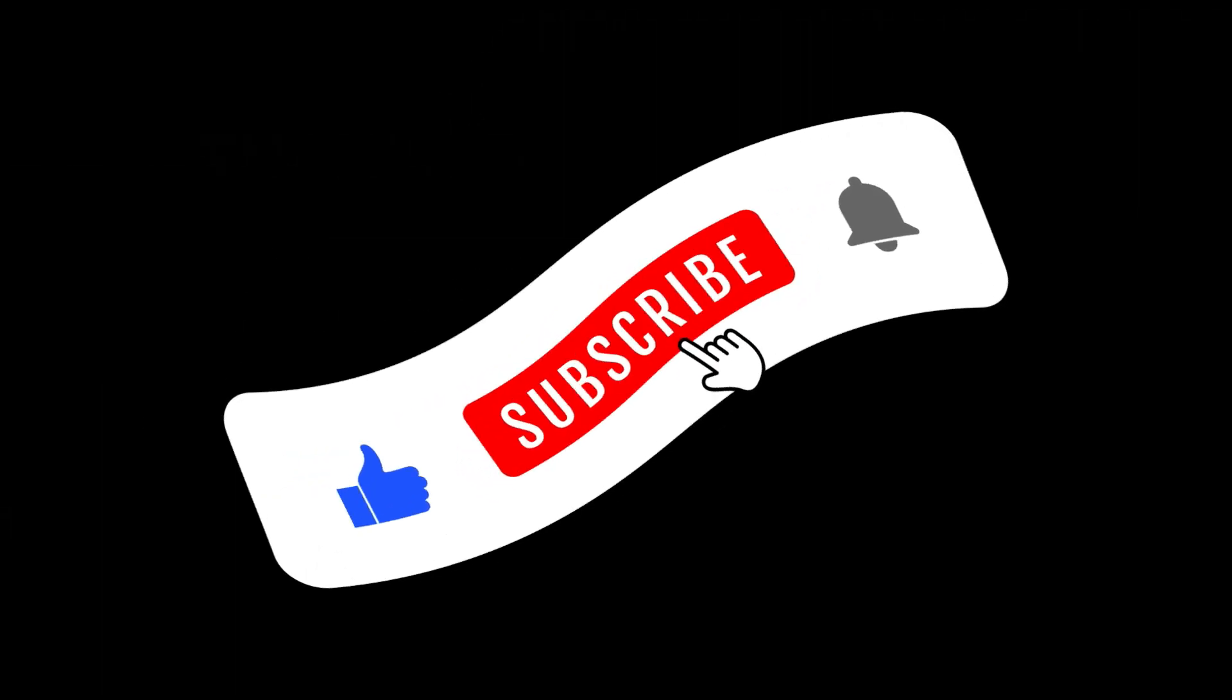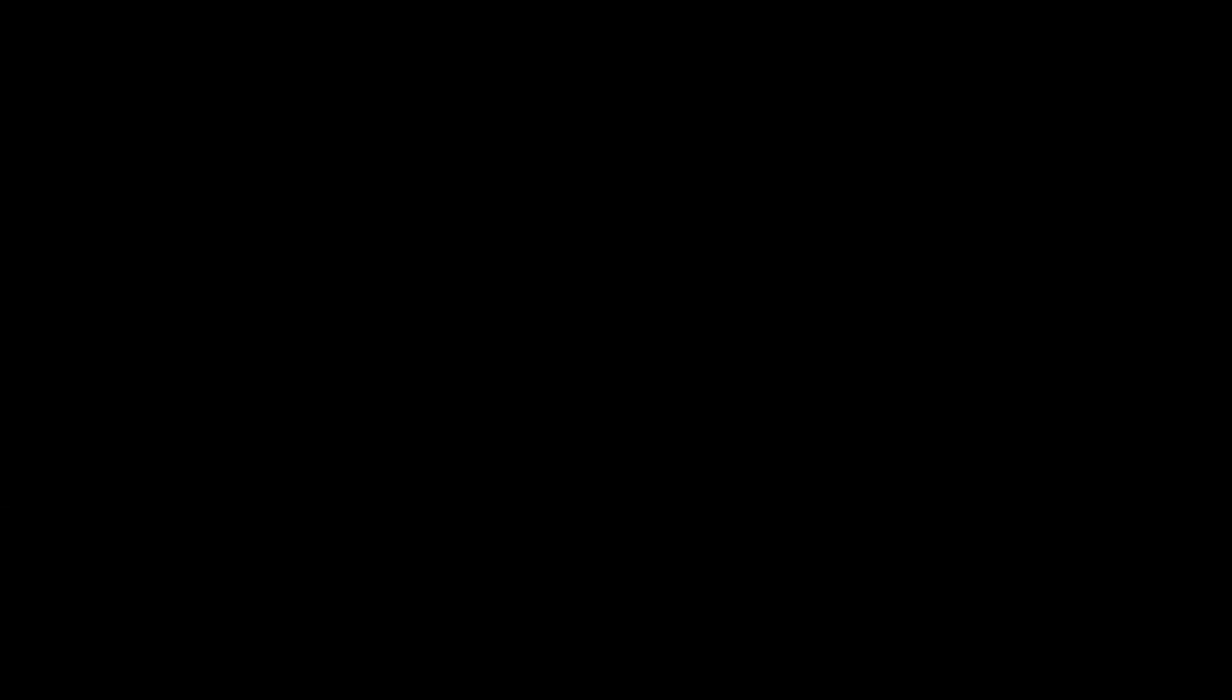Thank you for joining me, your go-to channel for all things stimulus checks and personal finance tips. And don't forget to like and subscribe to our channel.